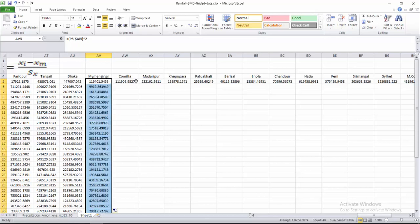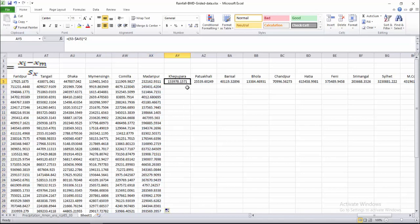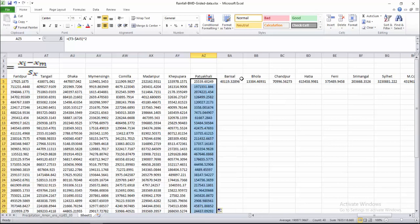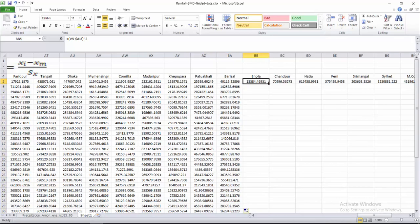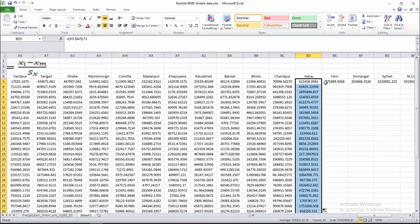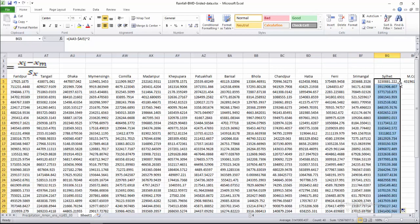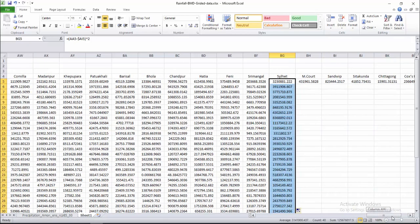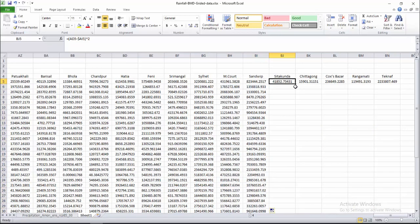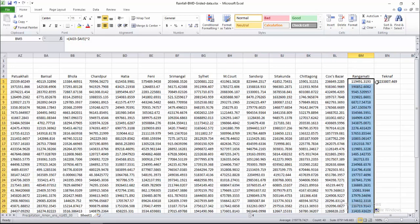These are the xi minus XM squared values. Now we have to calculate the summation of the xi minus XM squared values for every station and every year. After that we will calculate the standard deviation.